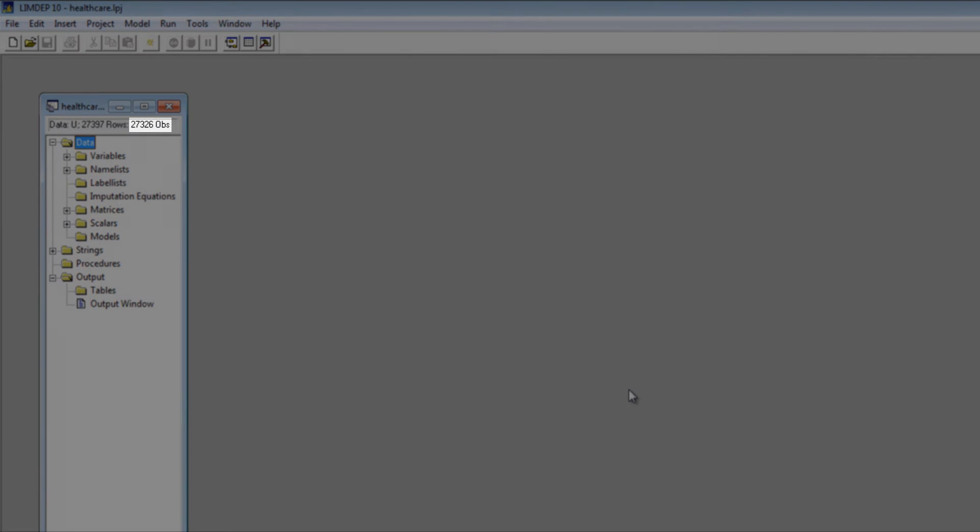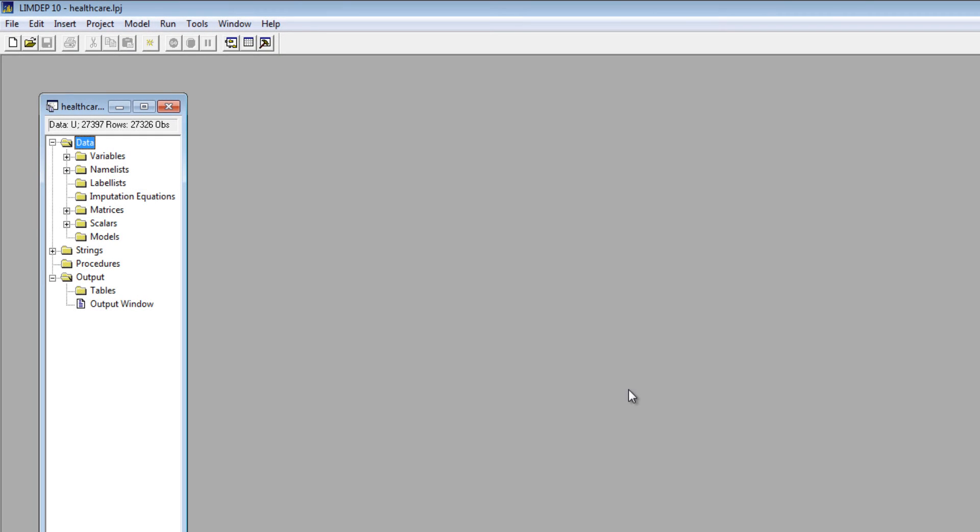The number of observations is shown at the top of the window. The variables are listed when you open the Variables tab.